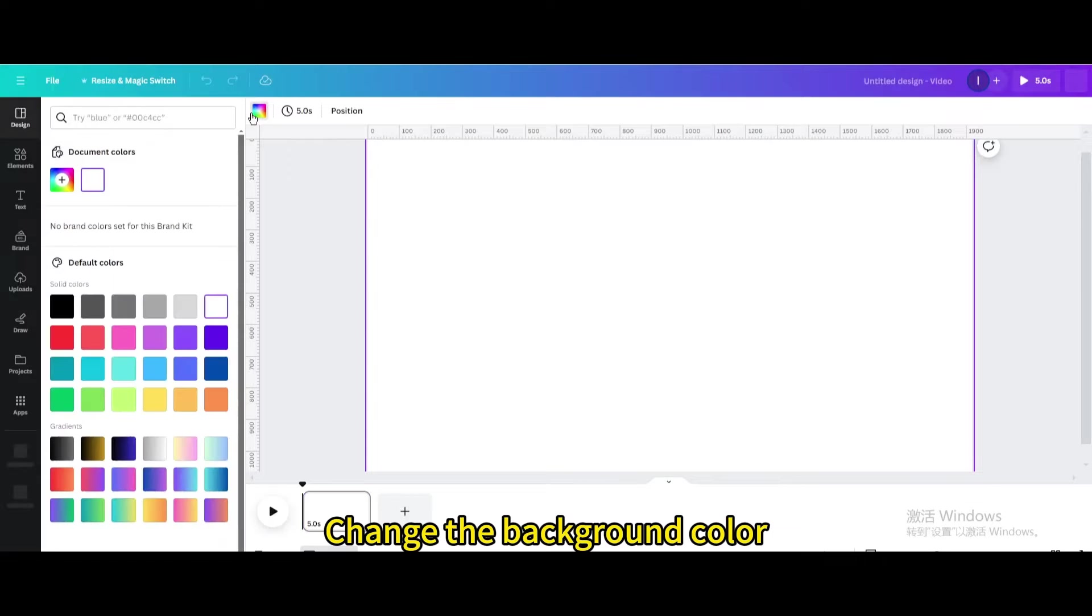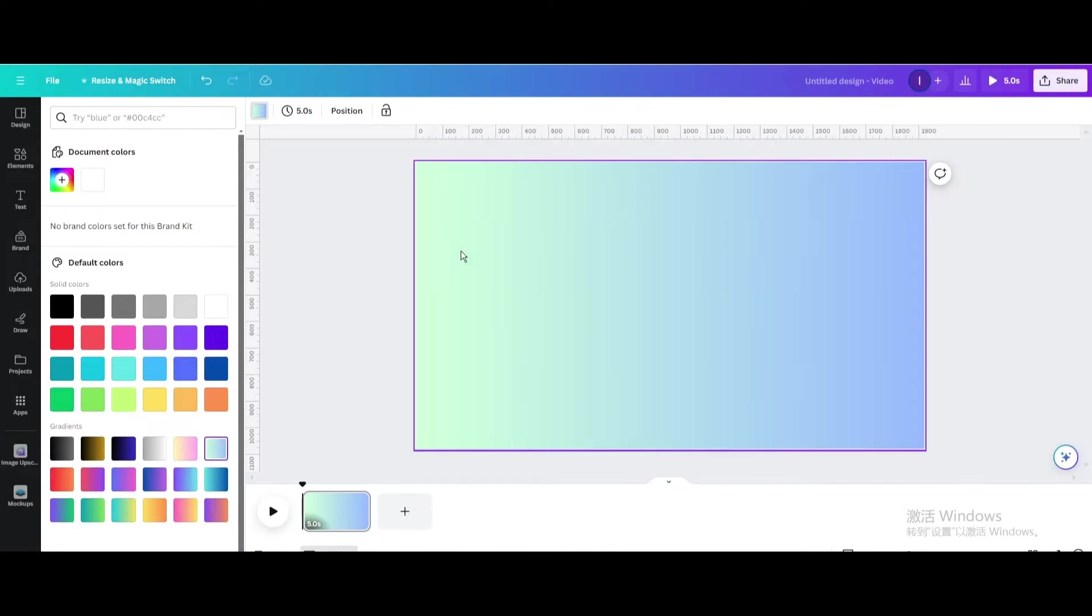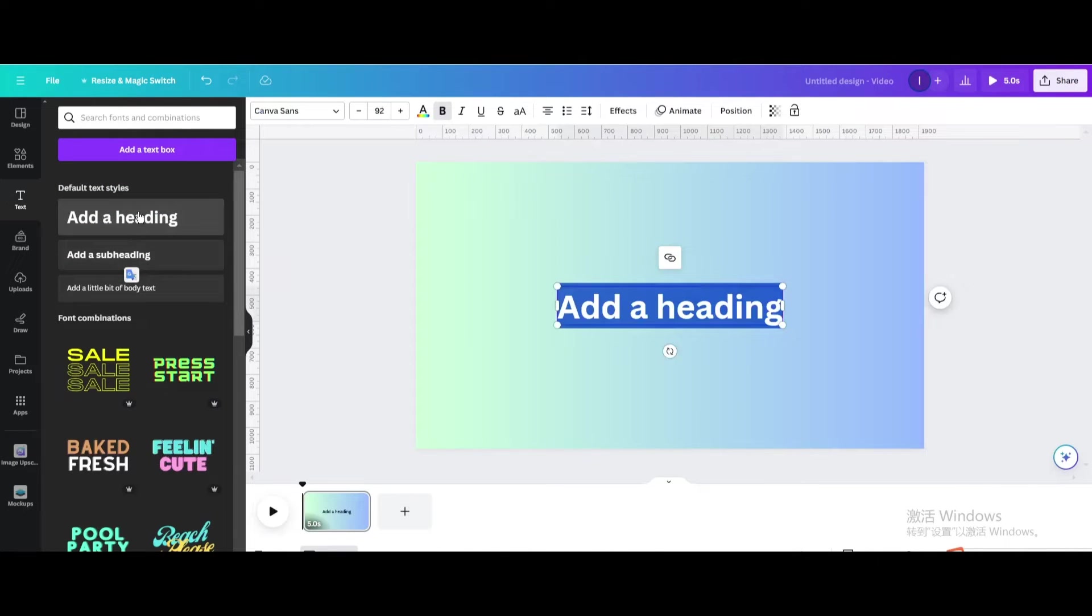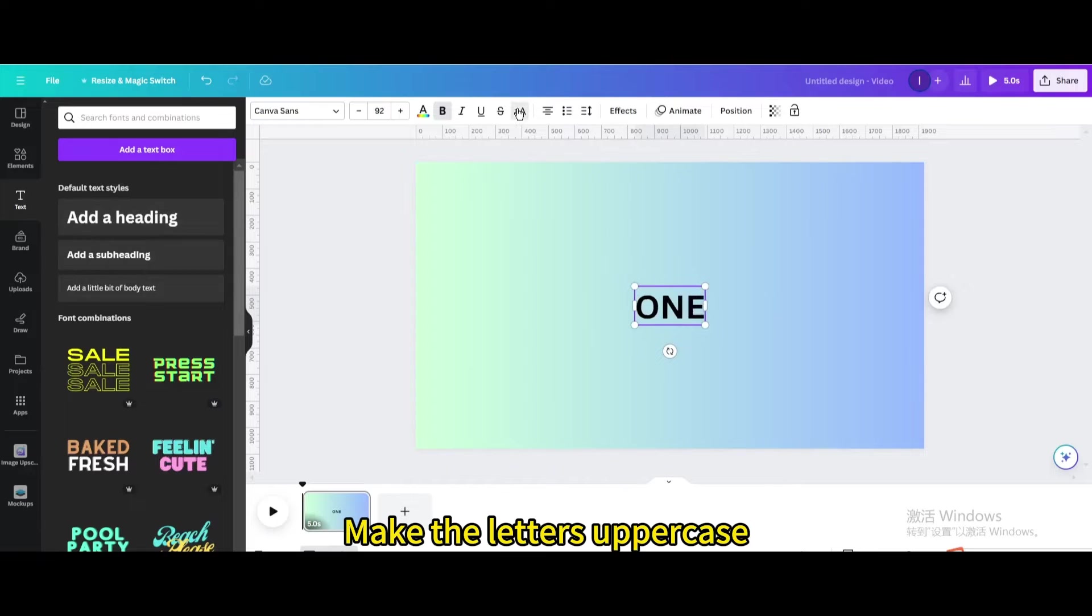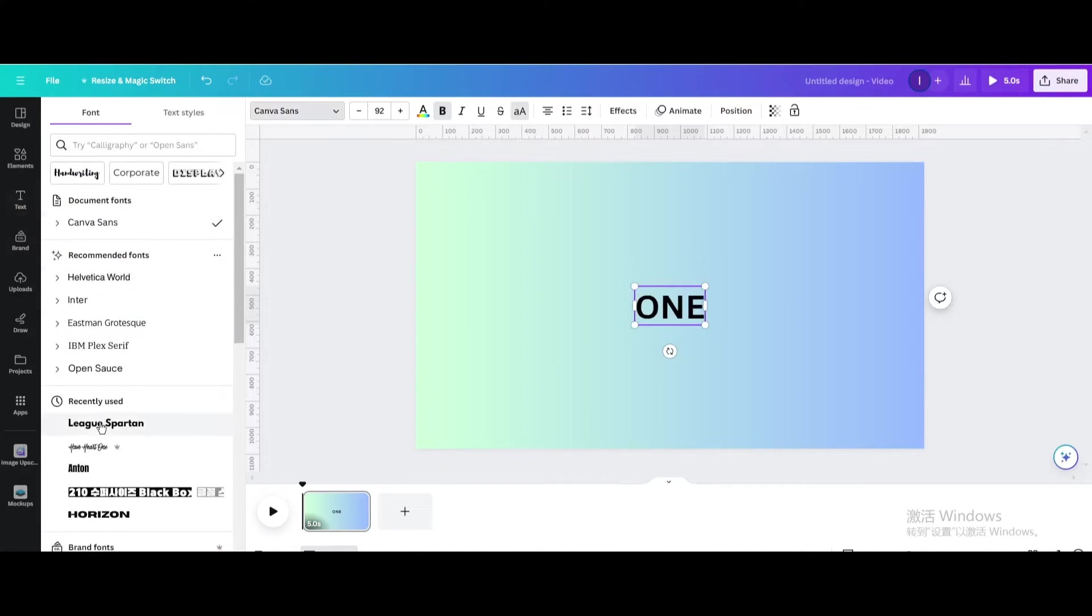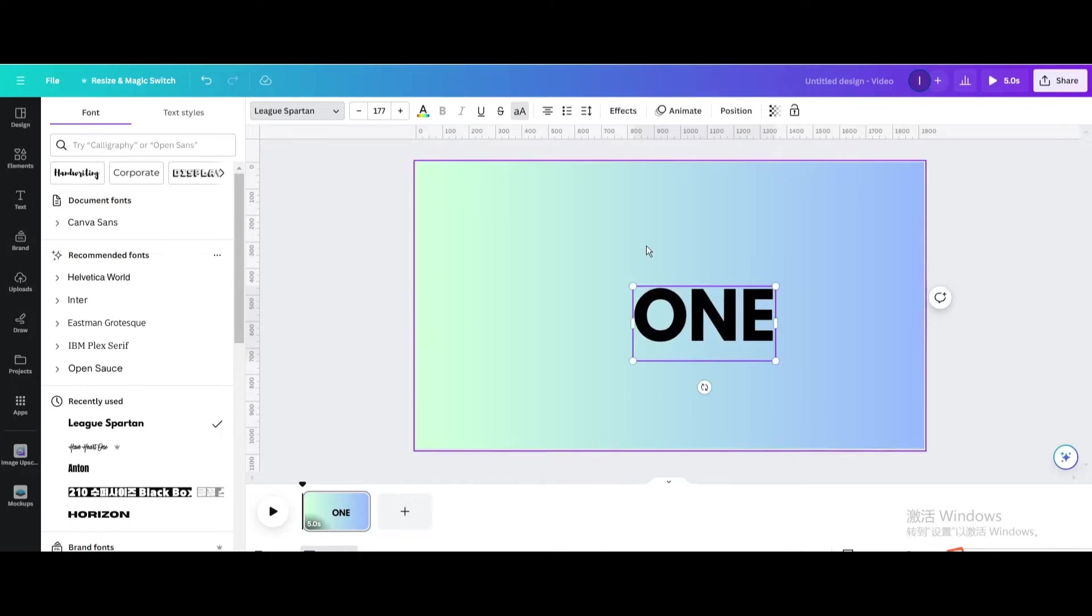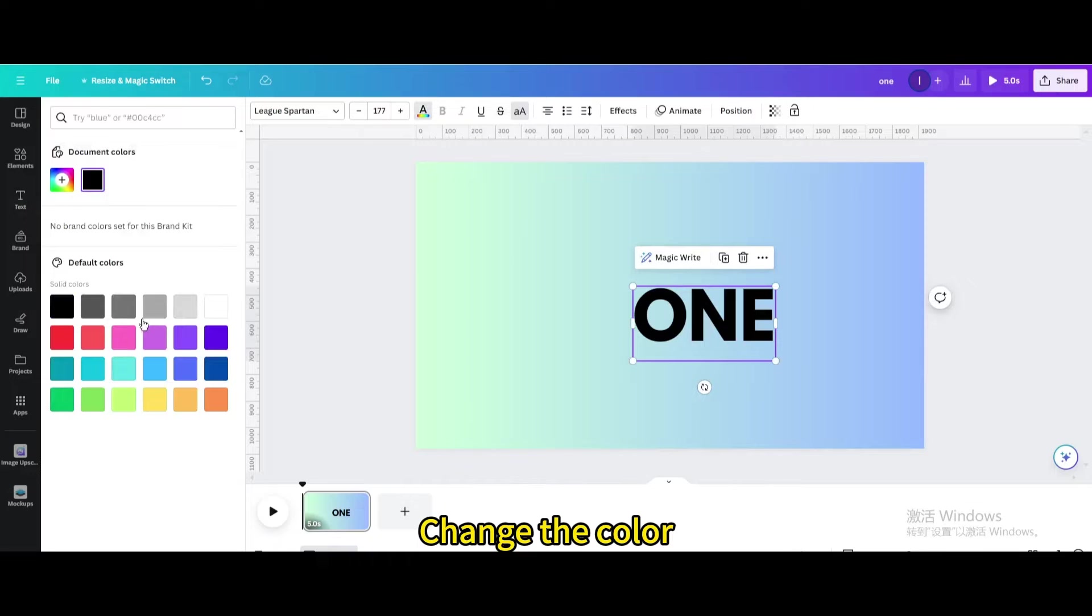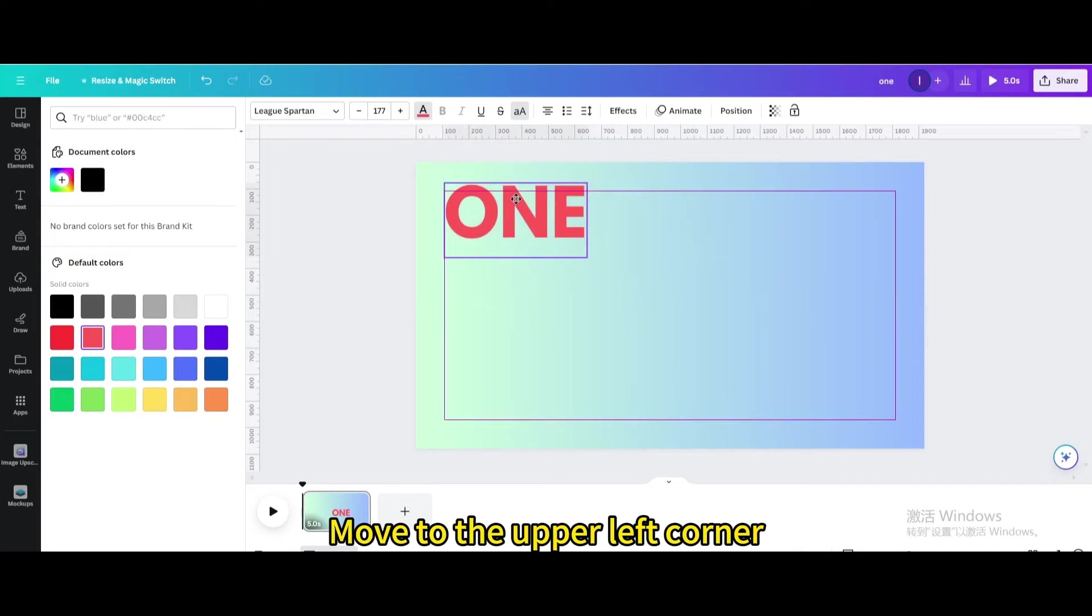Change the background color. Go to Text. Add a heading. Type 1. Make the letters uppercase. Change the font. Resize it. Change the color. Move to the upper left corner.